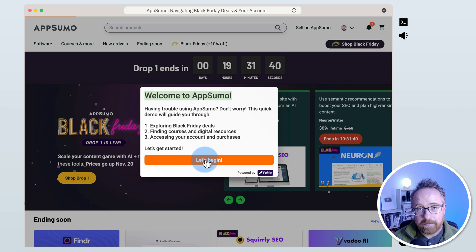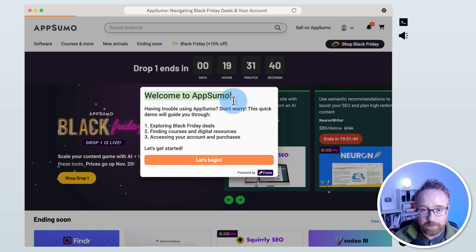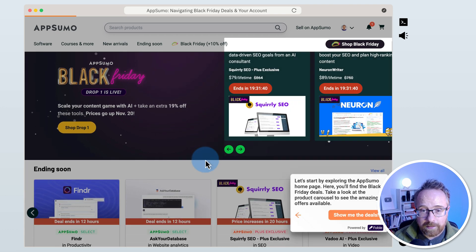I didn't write any of that. Fable did. I didn't put this box here. Fable did. Let's click on Let's Begin.